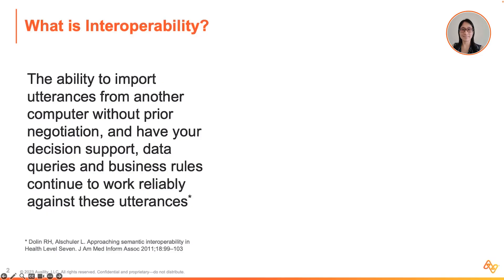So, what is interoperability? It is the ability to import data from another computer without prior negotiation, and have your decision support, data queries, and business rules continue to work reliably against that data. A couple of keywords to highlight: one is 'from another computer,' the other is 'without prior negotiation,' and the third is that last phrase — have your decision support, data queries, and other things continue to work.